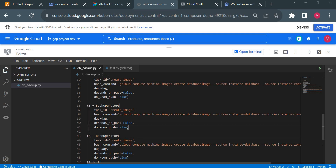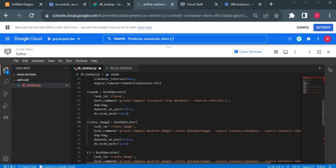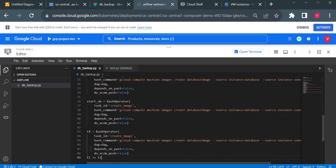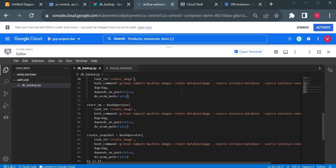Using t1, t2, t3, t4 would be confusing, so I'll give each task the name of the operation instead. That makes it easier to define dependencies. So we'll have: stop_vm, create_image, start_vm, and one more task which will be create_snapshot — for when machine image creation is failing.